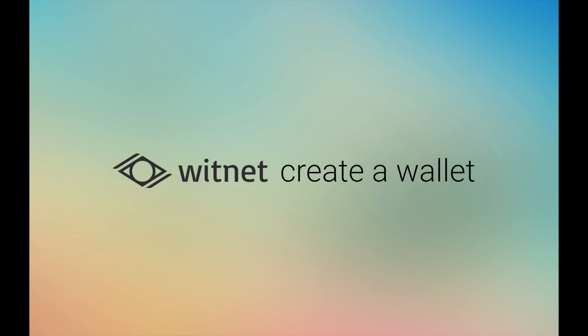Thank you for supporting the Witnet project. In this tutorial we will show you how to set up your first Witnet wallet and generate a wallet address using Shaker, Witnet's desktop client and wallet application.